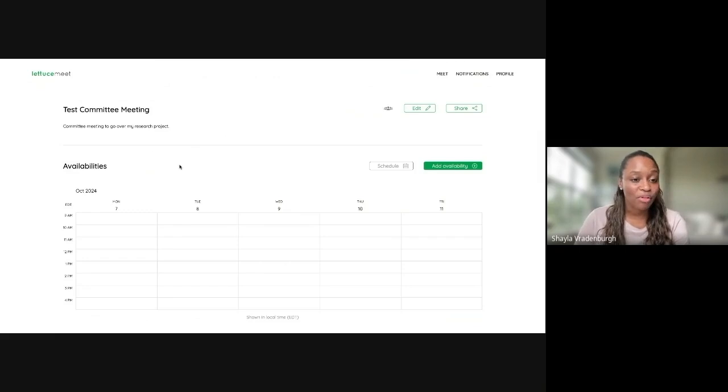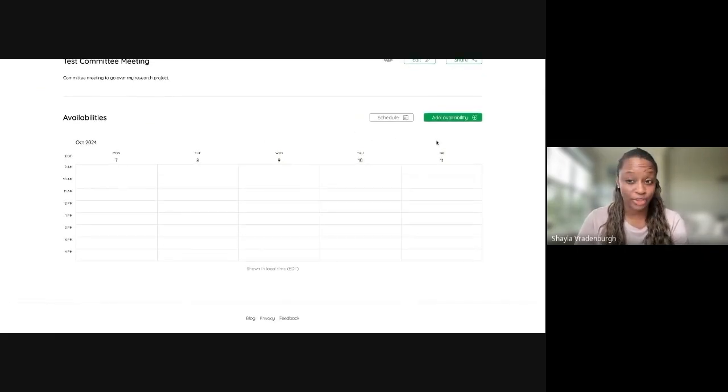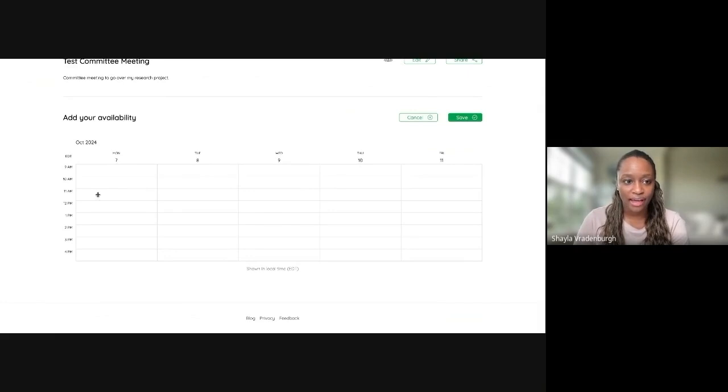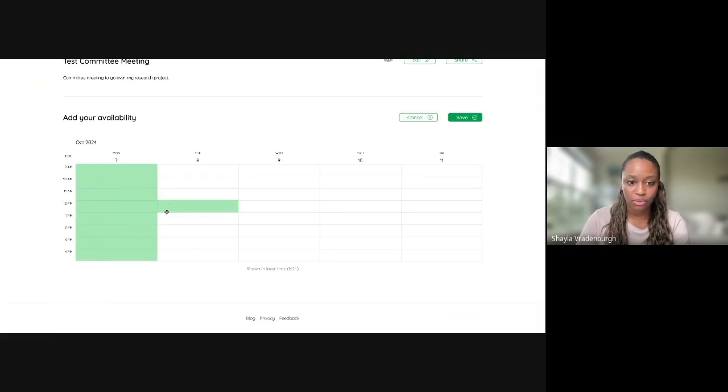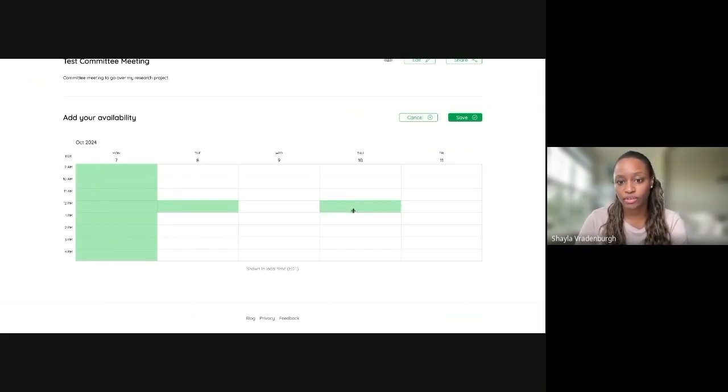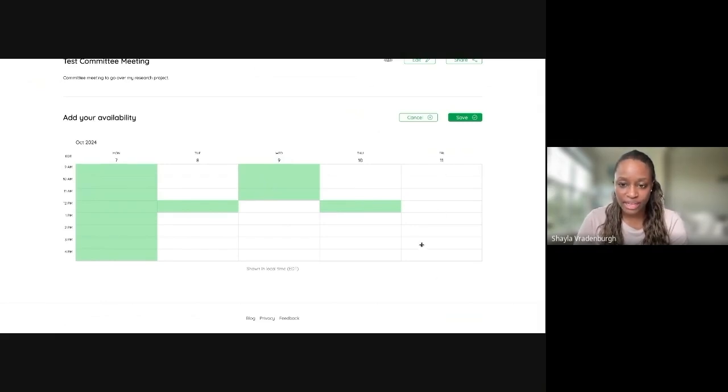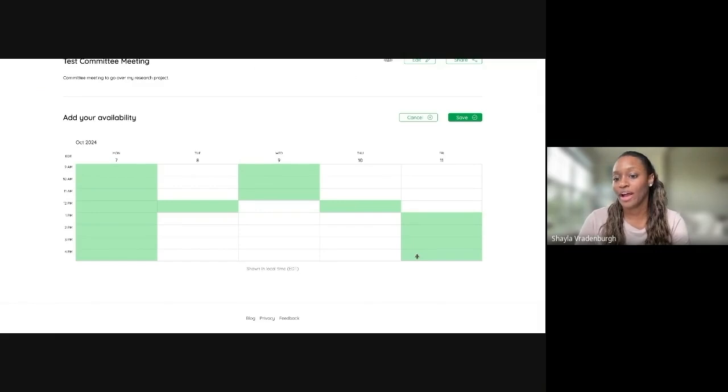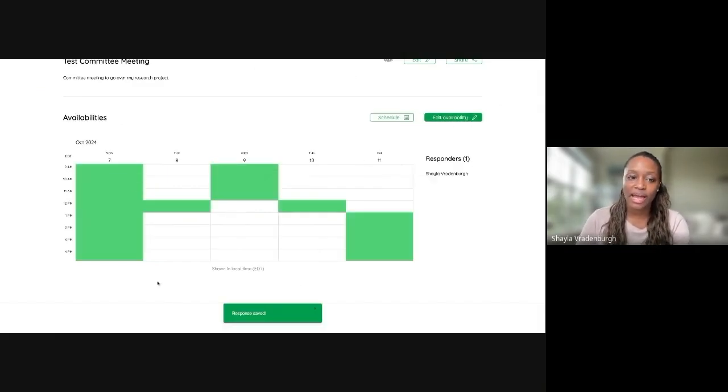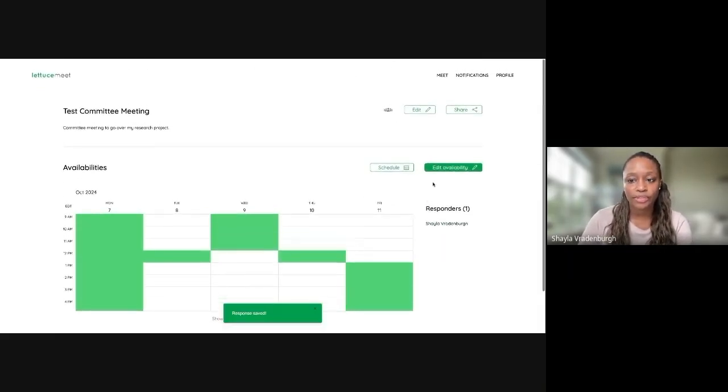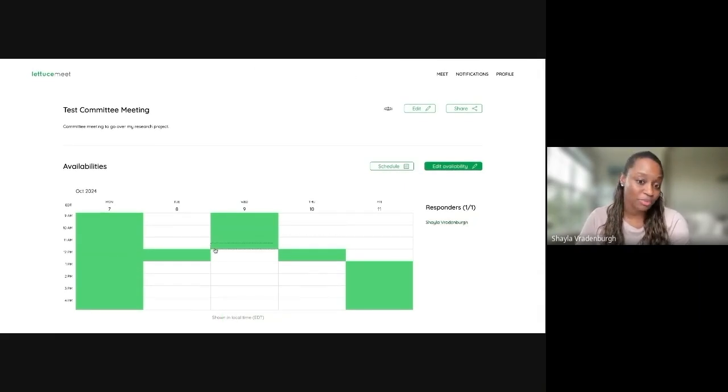So for this example, I'll actually start by adding my availability manually. So you could just click Add Availability. Let's say I'm available all day Monday, but I'm actually only available during lunch on Tuesday and Thursday. And then mostly just the morning on Wednesday and just the afternoon on Friday. So for this, I will click Save. And then now it shows my availability and the responder, which is me.